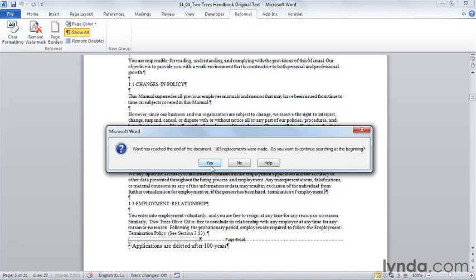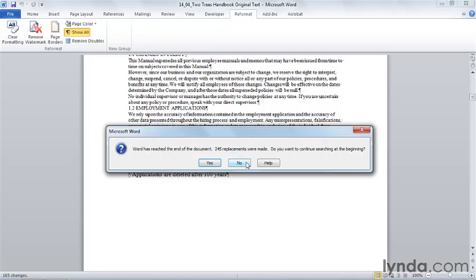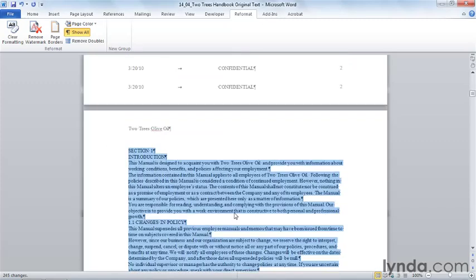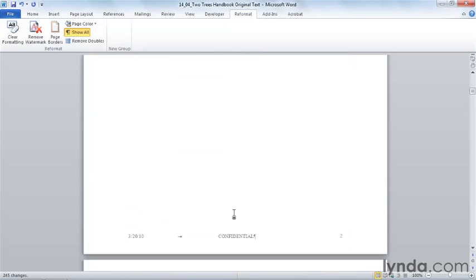And it says 165 replacements were made. Remember that this is for our paragraph marks. And I'm going to say, no, I don't need to search at the beginning. And then it tells me 245 replacements were made of double spacing. And I don't need to search at the beginning again. And there is my document.